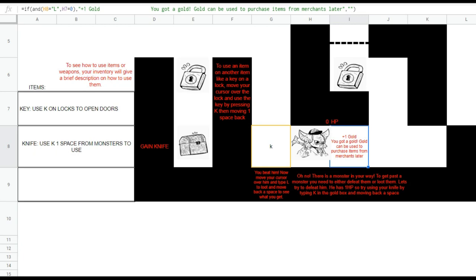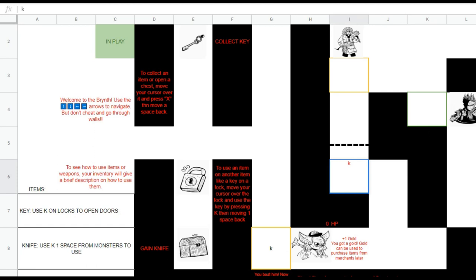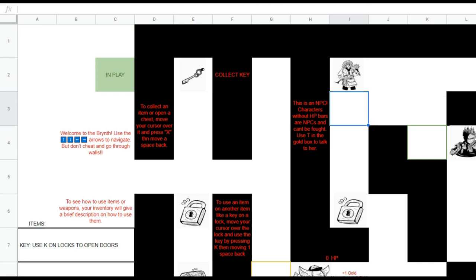We know how to handle locks with the key — the door's open. Up here, this guy is not a monster; it's an NPC, or non-playable character. To interact with them, just type T for text in the box next to them and see what they say. He says: 'I used to find plenty of monsters, but then I took an arrow to the knee.' Wow, that was a really good joke — good meme.